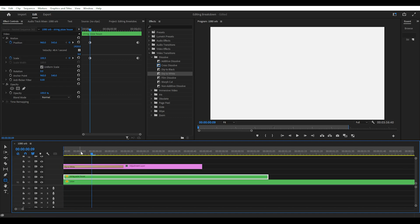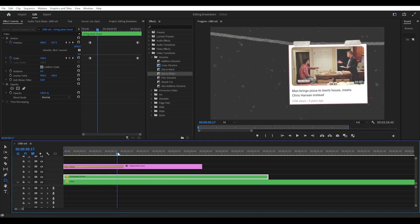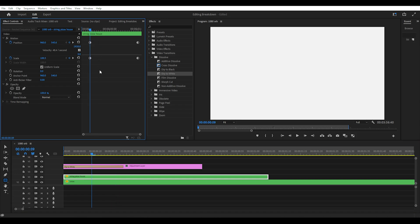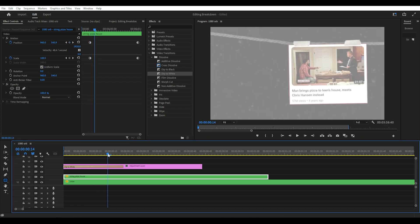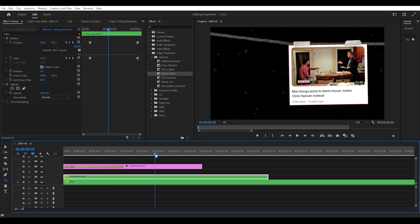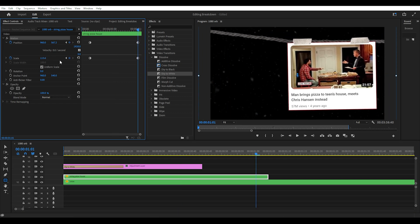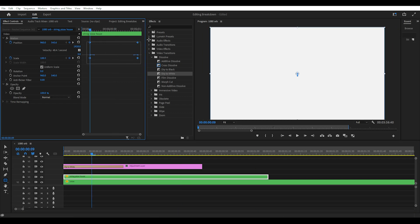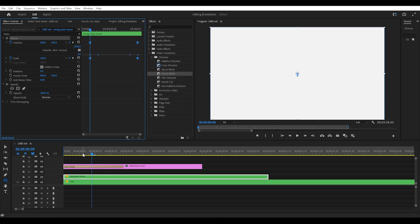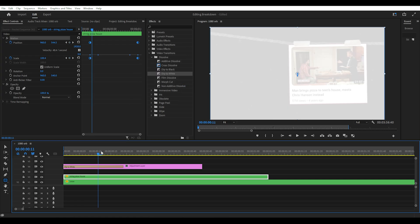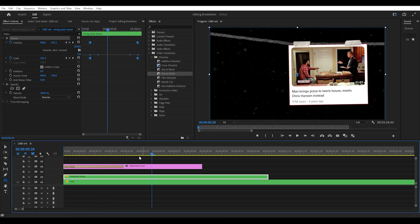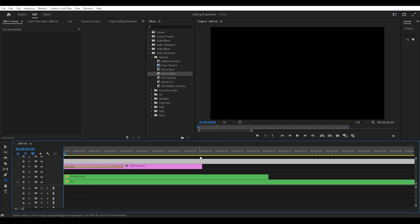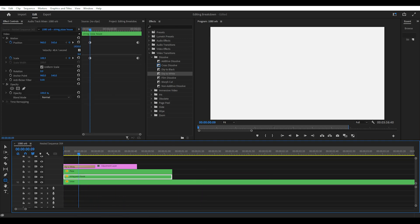Sometimes you only need one of the keyframes but I normally click position and scale just in case you end up needing to adjust that one as well. Then what you can do is move the playhead about a second into the timeline and increase the scale which will automatically create another keyframe. You can then click and drag in an empty space to highlight all of your keyframes. Then right click and select temporal interpolation and then auto bezier. This helps create a smooth transition.